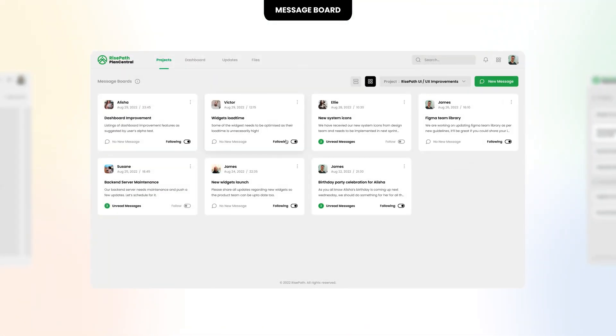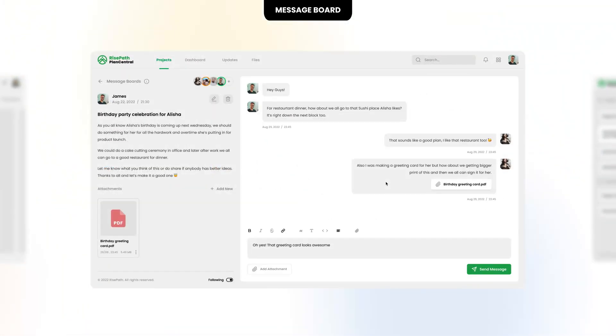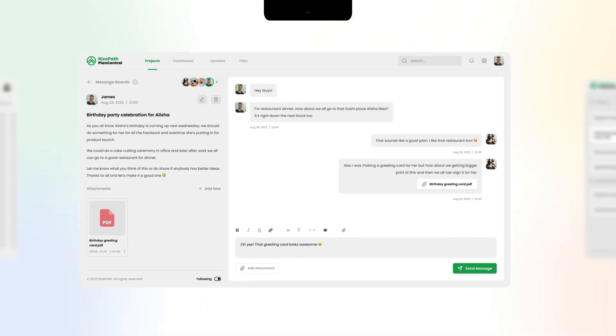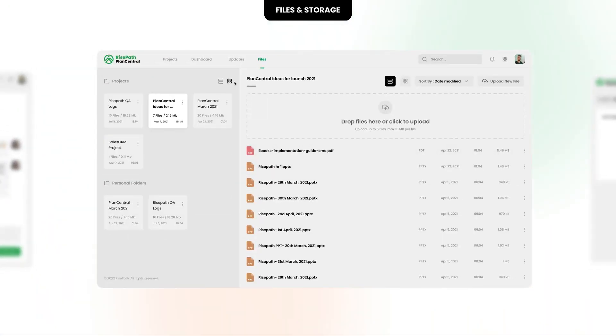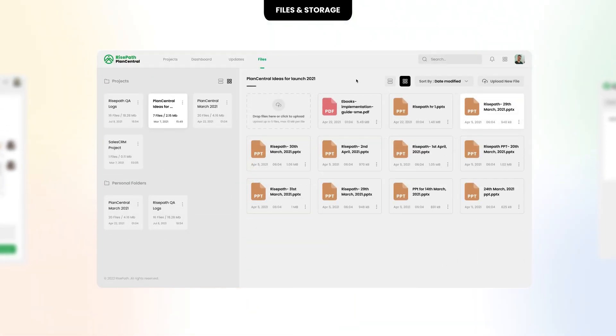Communicate with your team quickly and easily with the project's message board. You can also add files to projects and share them with your team members.